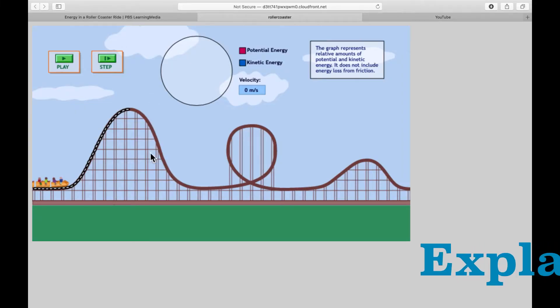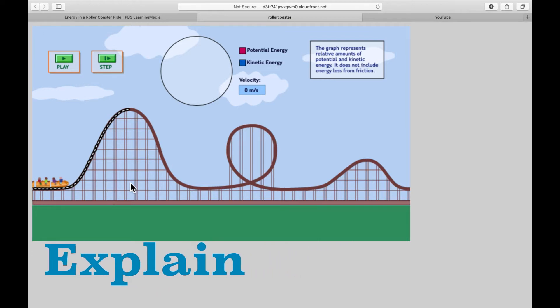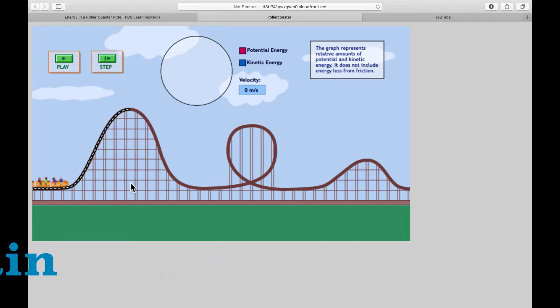First, we're going to look at how roller coasters are able to get their momentum and move quickly. In this simulation from PBS Learning Media, this demonstrates how kinetic and potential energy work with roller coasters. If you look at the beginning of this roller coaster, notice that there are tracks.